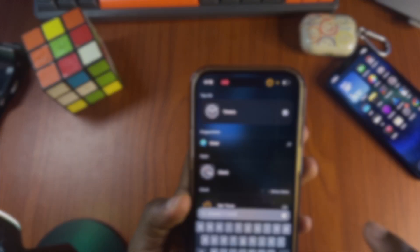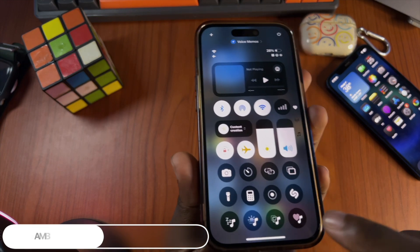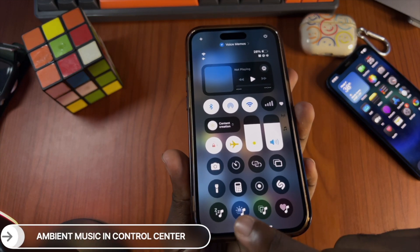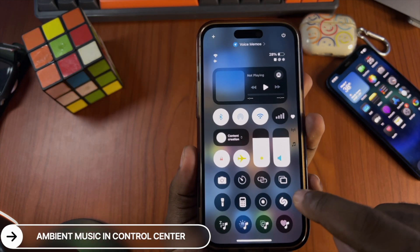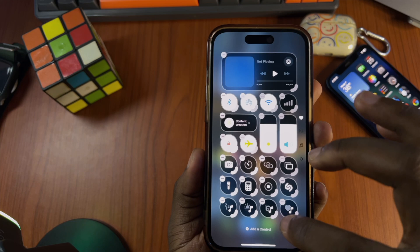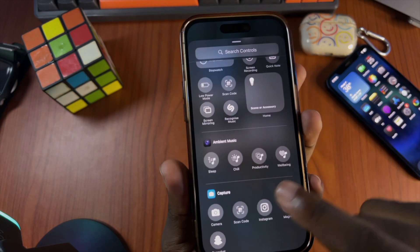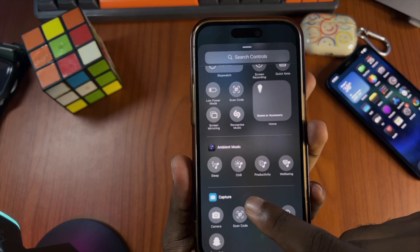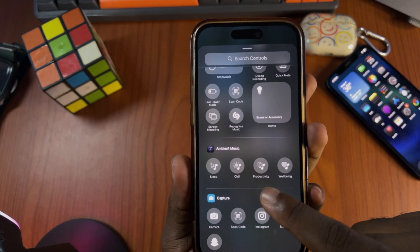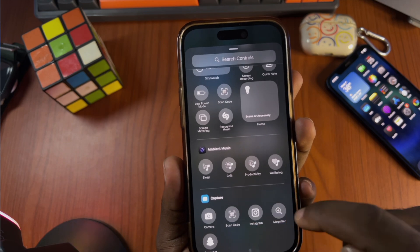We have new ambient music toggles. You can see where I took them from. The options are: ambient music, sleep, chill, productivity, and well-being — four new options.